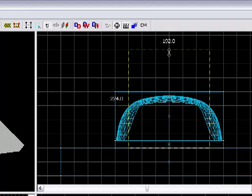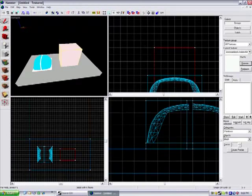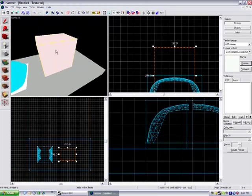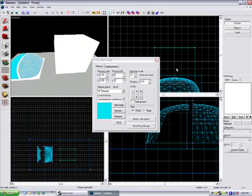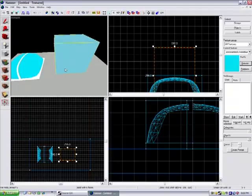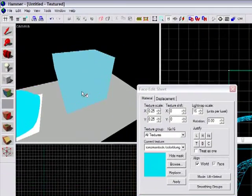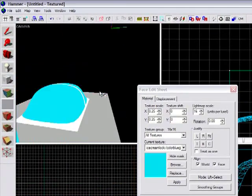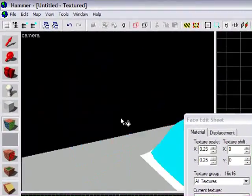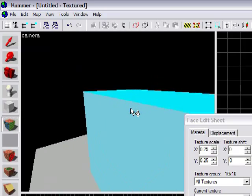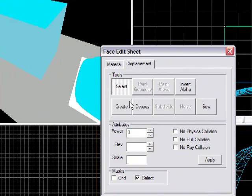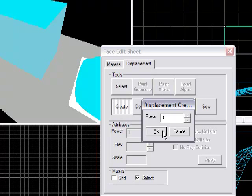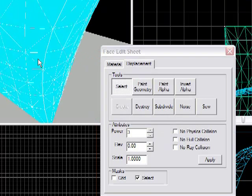So just make a brush here, pretty tall. Now do the same thing you did last time and select all the sides. Now do not select the top this time, and all you're going to do is go to Displacement, Create, OK, Subdivide.